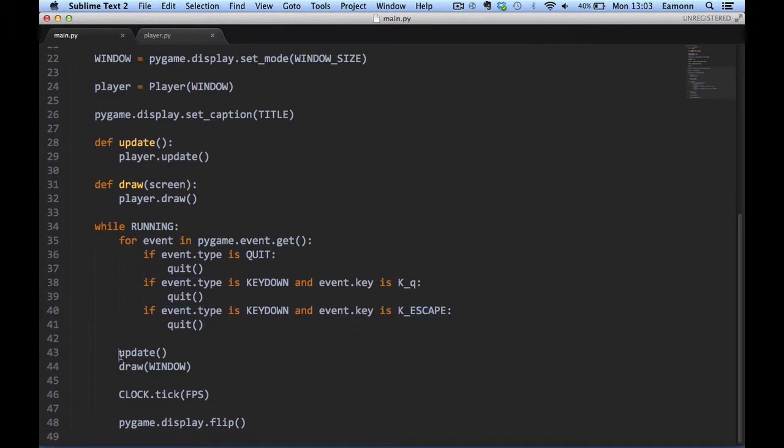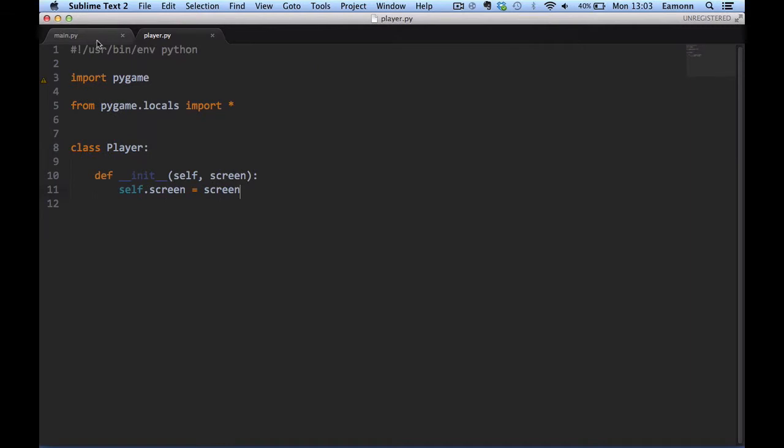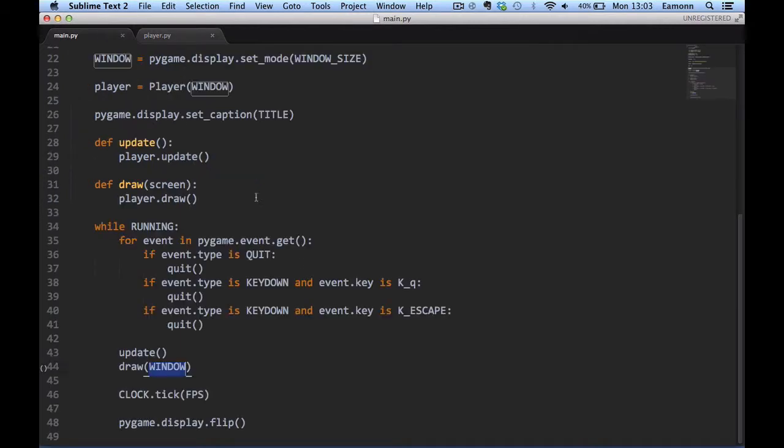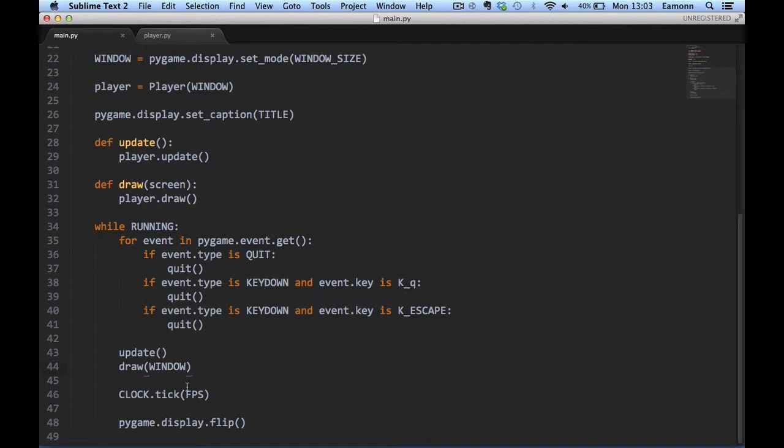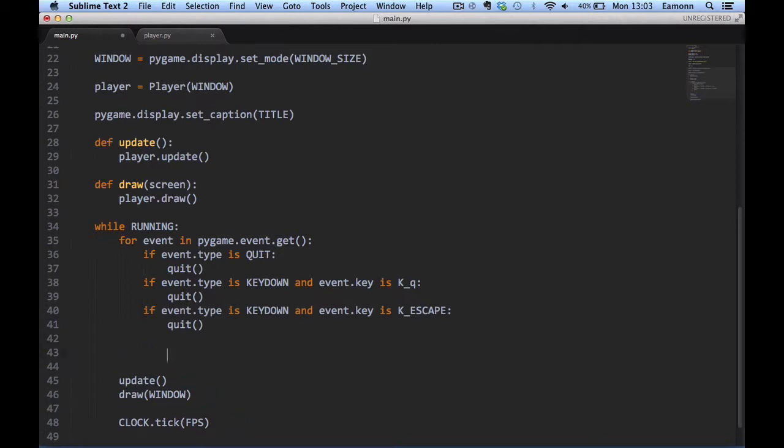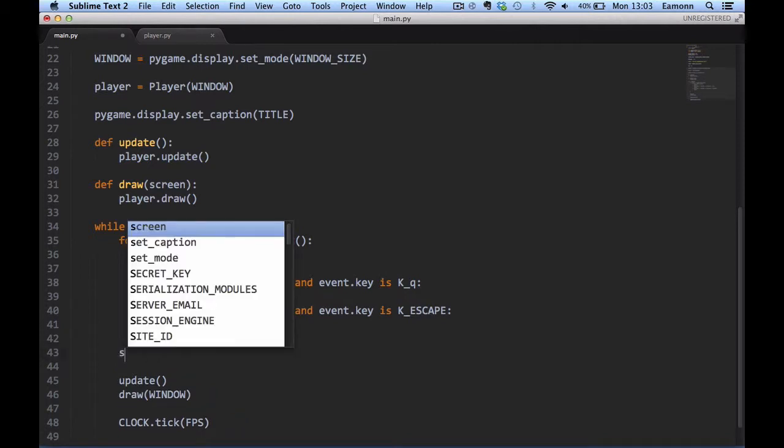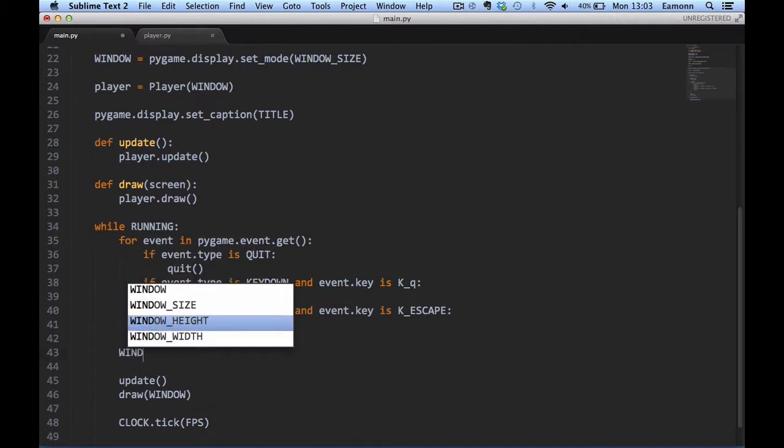We call update and draw functions. Draw takes the parameter window, which each entity that needs updated should take because it needs to blit stuff to the screen. Update and draw, then we say we want to tick our clock by FPS, then we want to flip the screen.